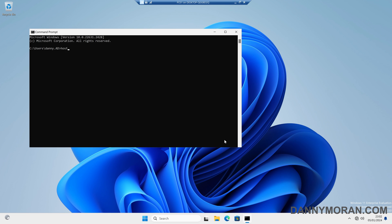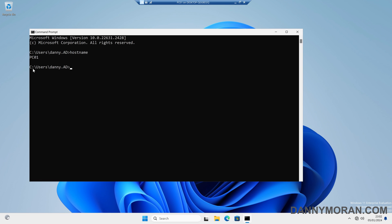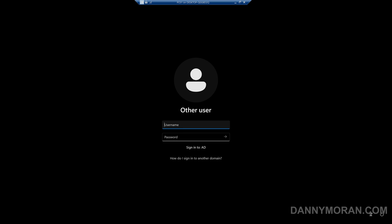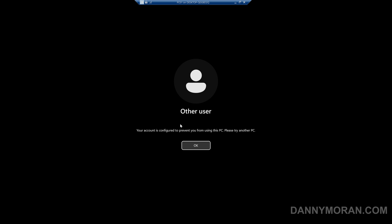Just to show you that we're on PC01, if I log off and try to log back in with my user account that we've locked down, we get an error that says your account is configured to prevent you from using this PC. Please try another PC.